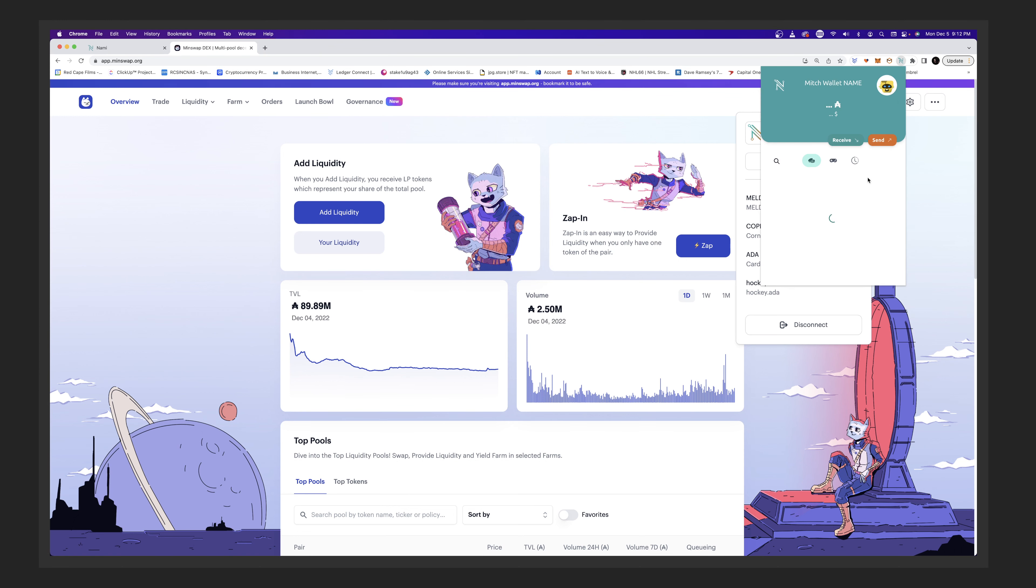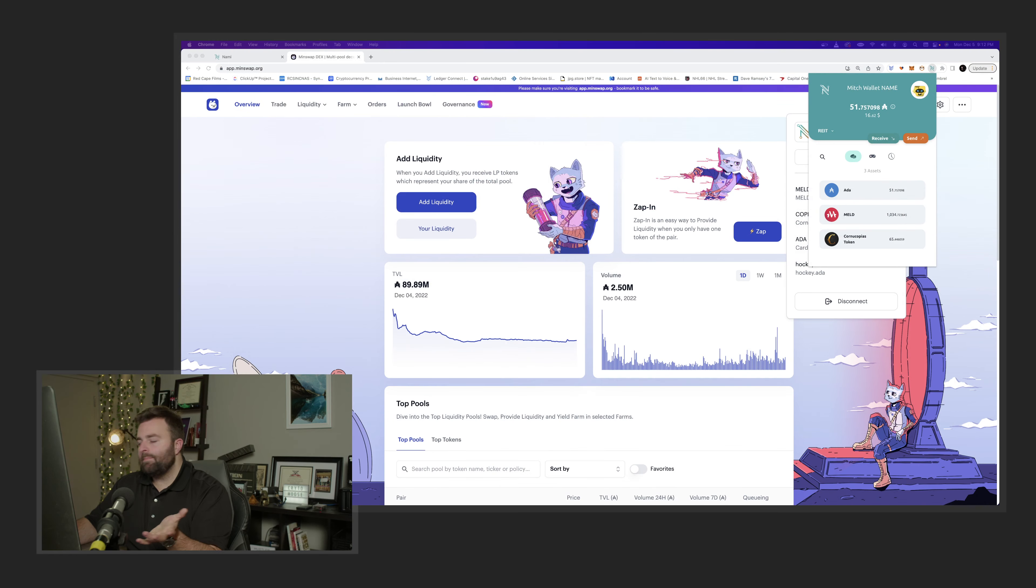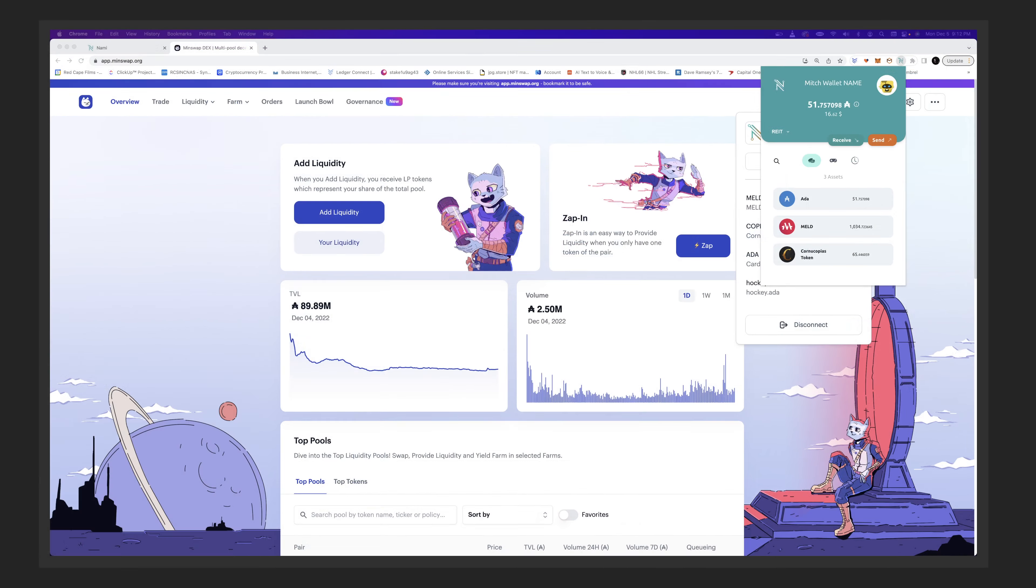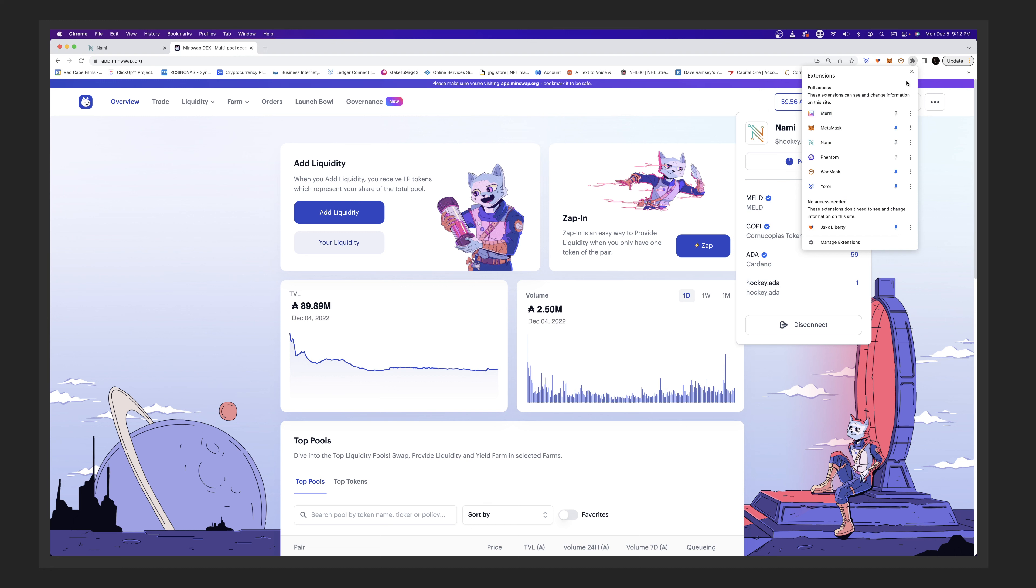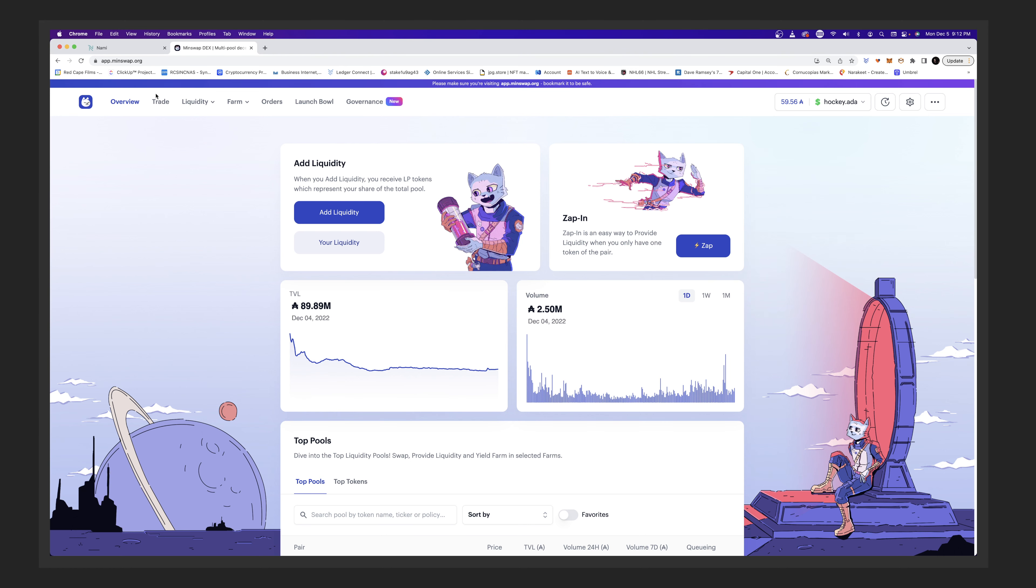So now we're connected. We can see what's in our wallet. So this is this wallet right here. We have 51 ADA, we have some MELD. I did a video if you want to learn how to buy MELD. I'll kind of teach you now, but I have a video on that.